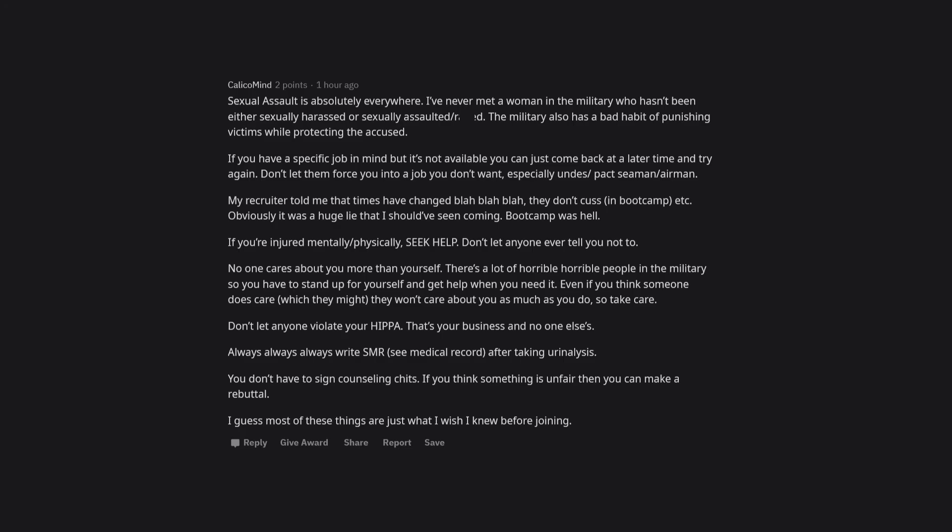Obviously it was a huge lie that I should've seen coming. Boot camp was hell. If you're injured mentally or physically, seek help. Don't let anyone ever tell you not to.